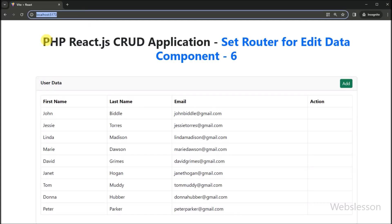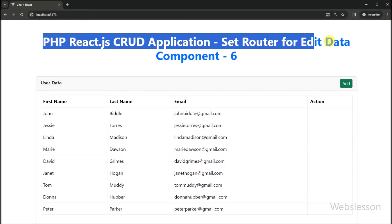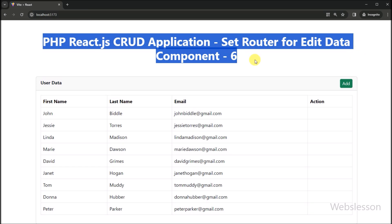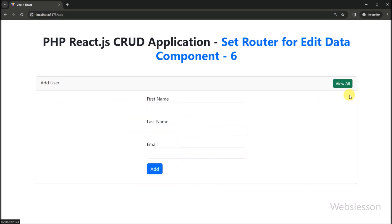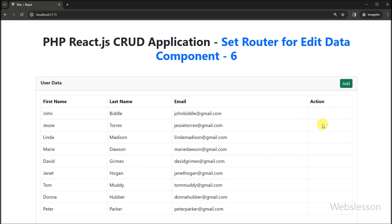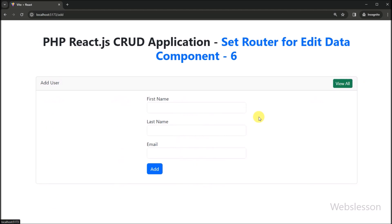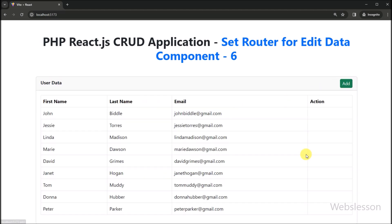Hello friends, this is a React PHP CRUD application tutorial series. In this video we will learn how to create an edit component under this React CRUD application, and then we will set a route for that edit component. In the previous part we already learned how to insert data; now we want to edit existing data under this React CRUD application.